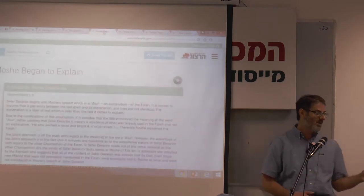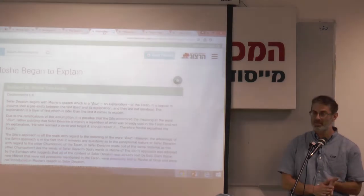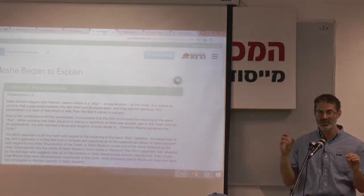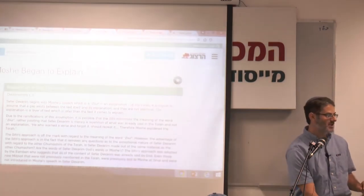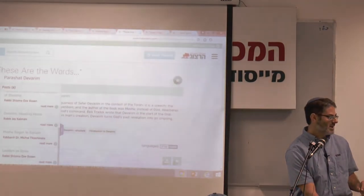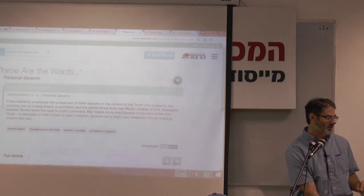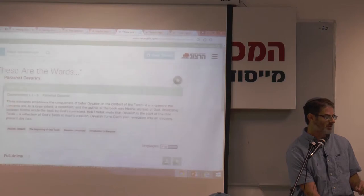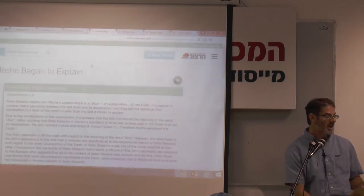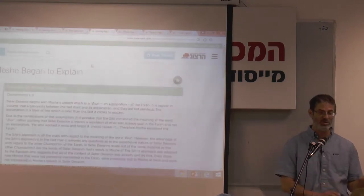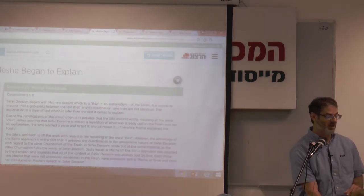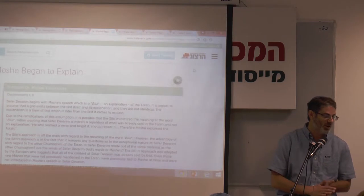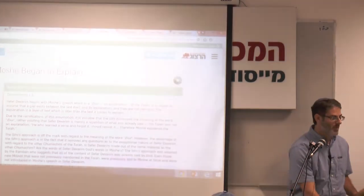From here I can click on posts, and I'll choose a post from Rabbanit Dr. Michal Tikaczynski. Posts are, in general, shorter. That was the summary of the article; if you go down the page and click, you can download the entire article with a lot more detail. When I look at this particular post, the post itself is all here. Rabbanit Tikaczynski is talking about the word biur.